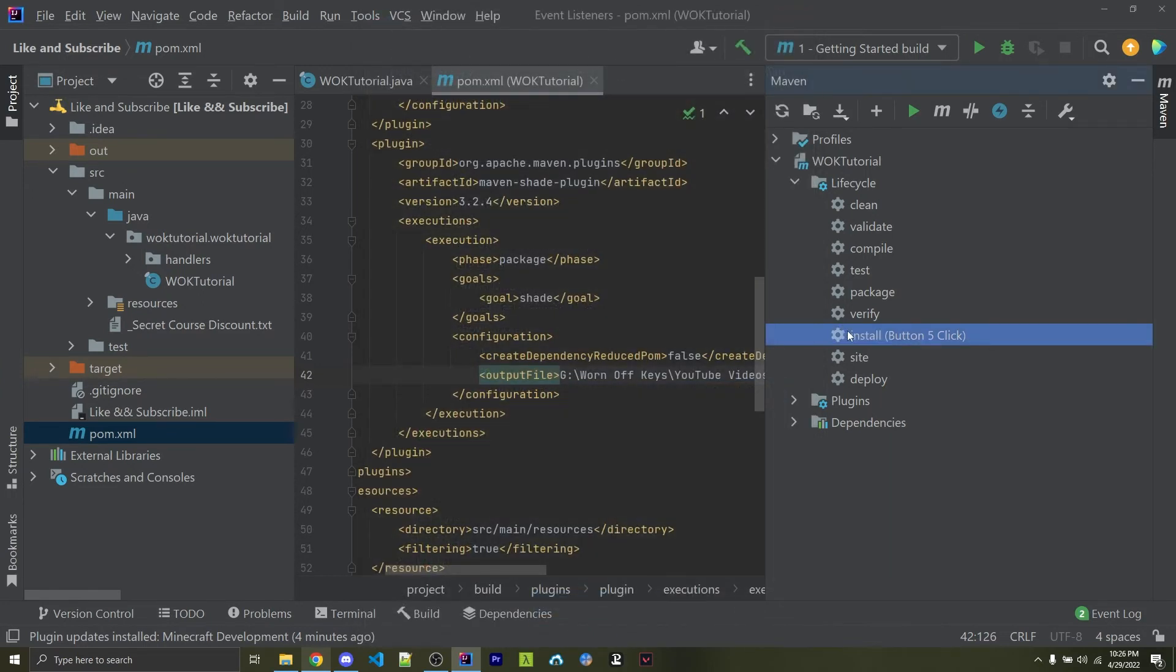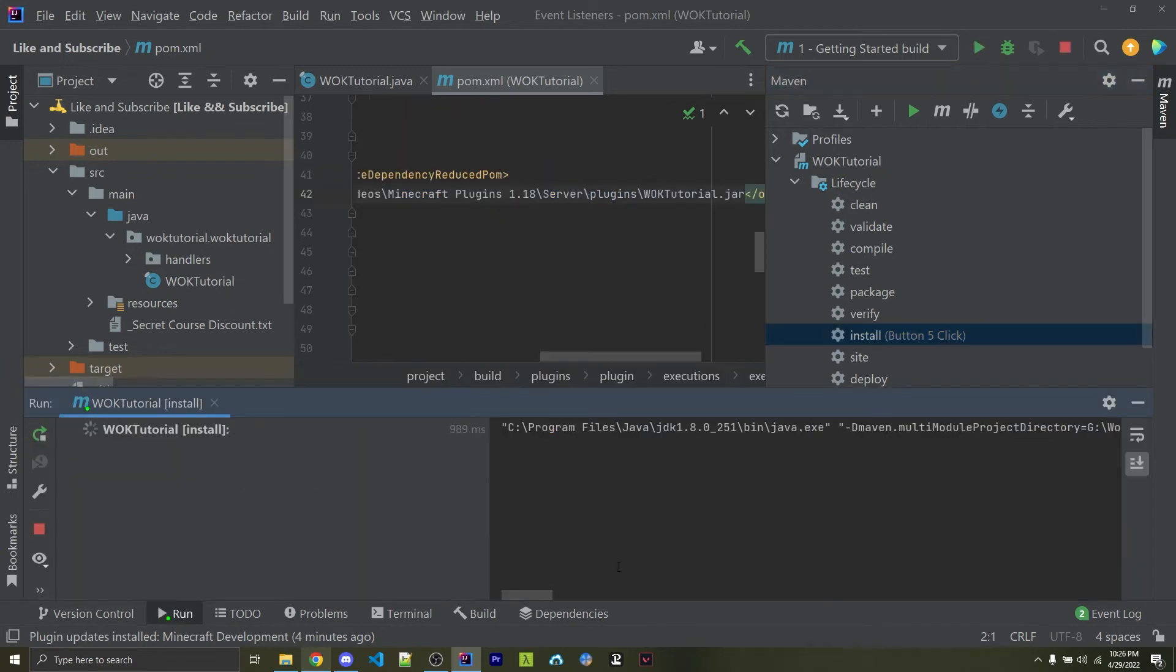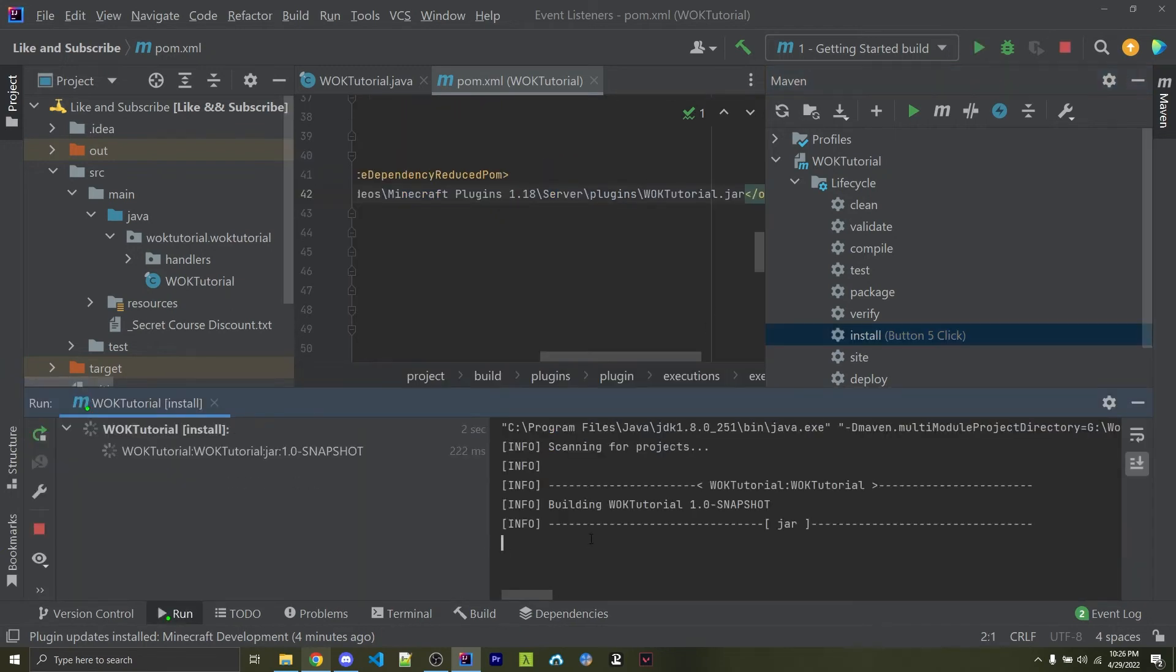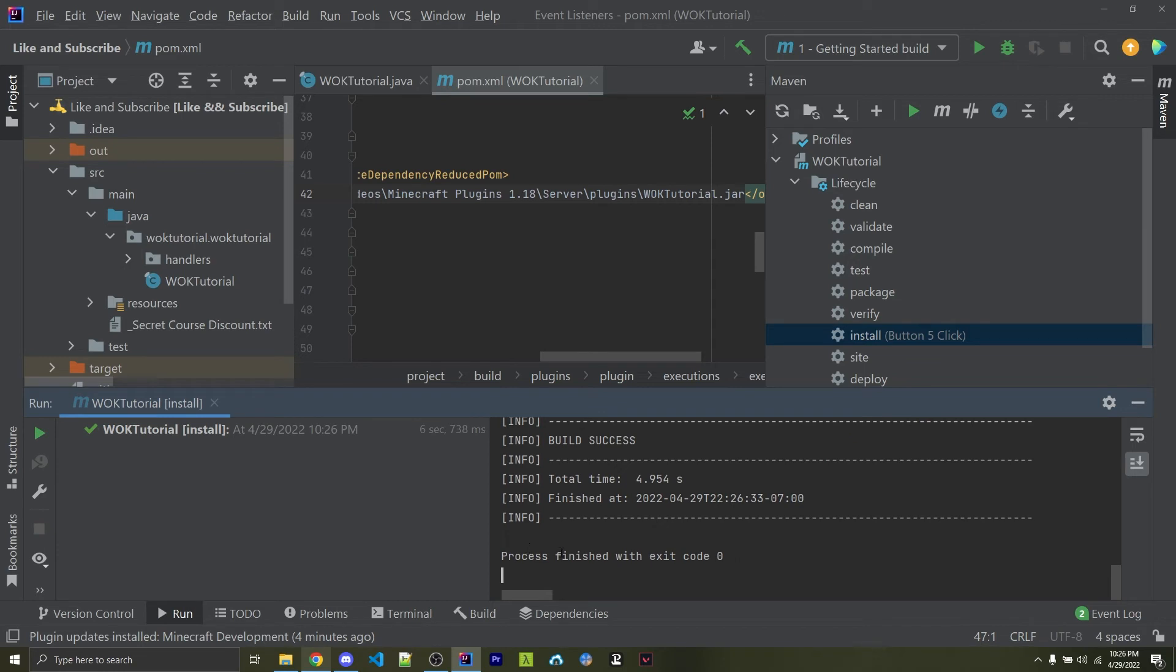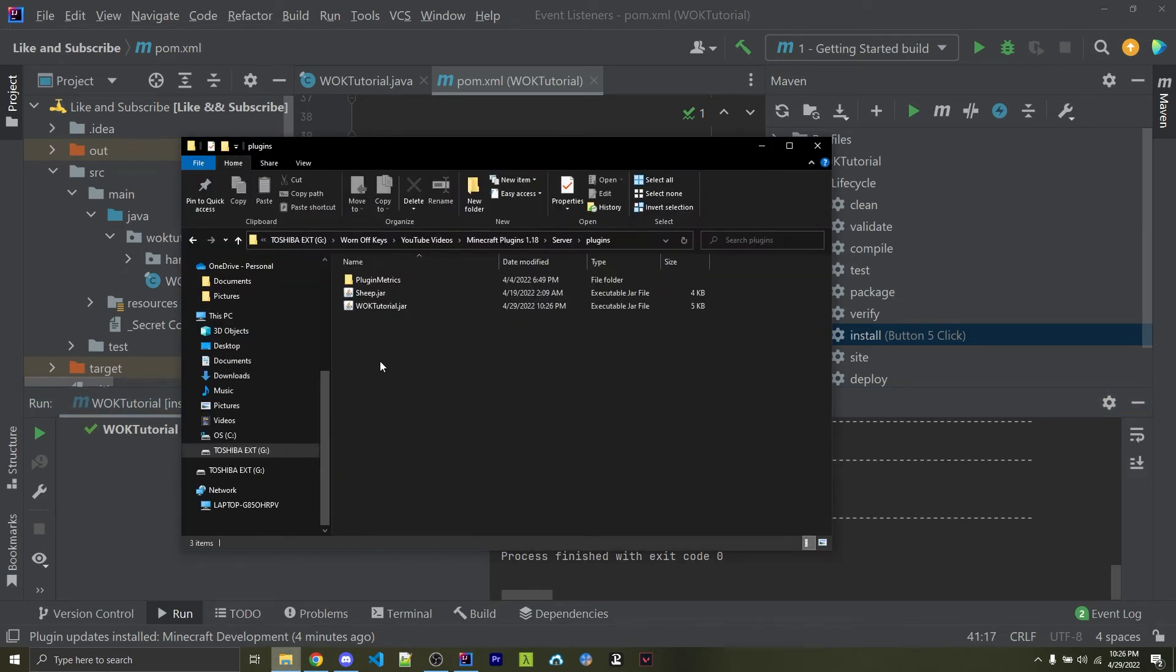Alternatively, you could just open up Maven and double-click Install whenever you want to deploy it, but in this case, I want to simply just click on a button, and it's automatically going to start building our jar and deploying it to our server. So here we see everything was successful. If I go back into my folder, here we now see wornoffkeystutorial.